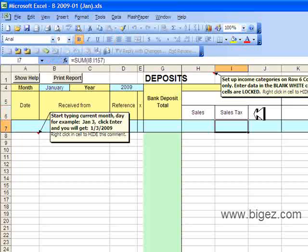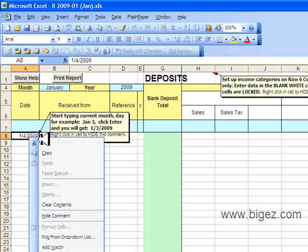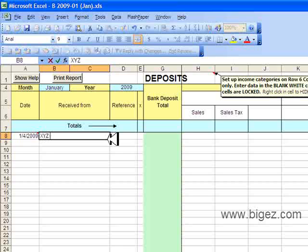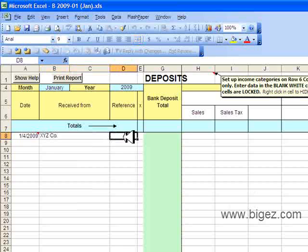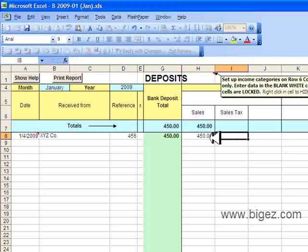Then I'll click into row 8 for the date — I'll put January 4. I'll right-click in that cell to hide the comment box now that I've read it. I'll record who I received the money from here: XYZ Company. And I will put a reference — their invoice number — the amount of the sale and the sales tax.